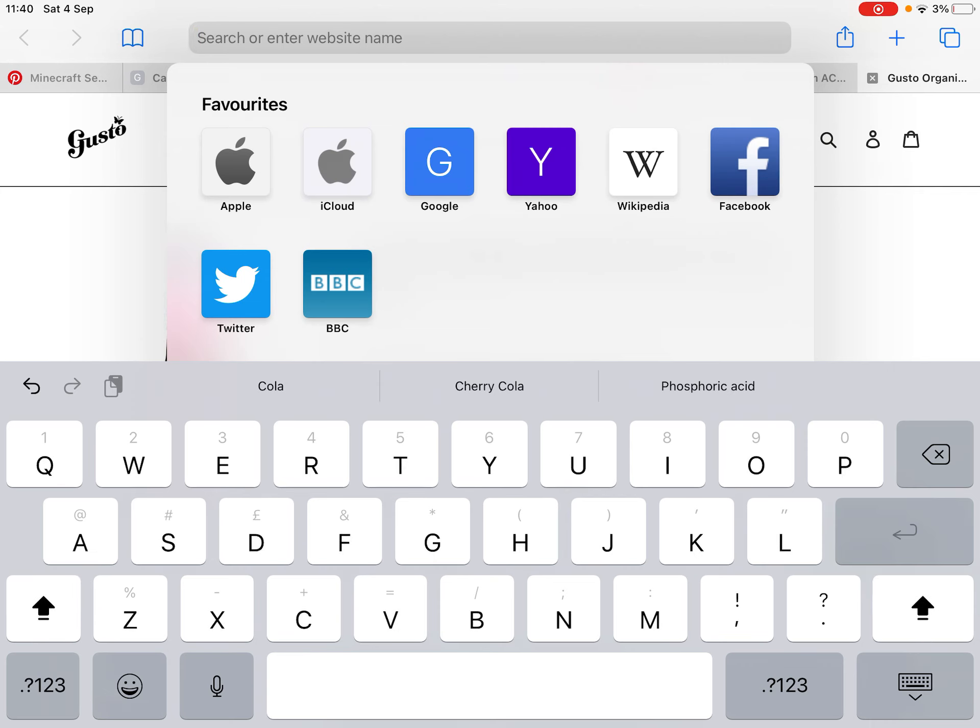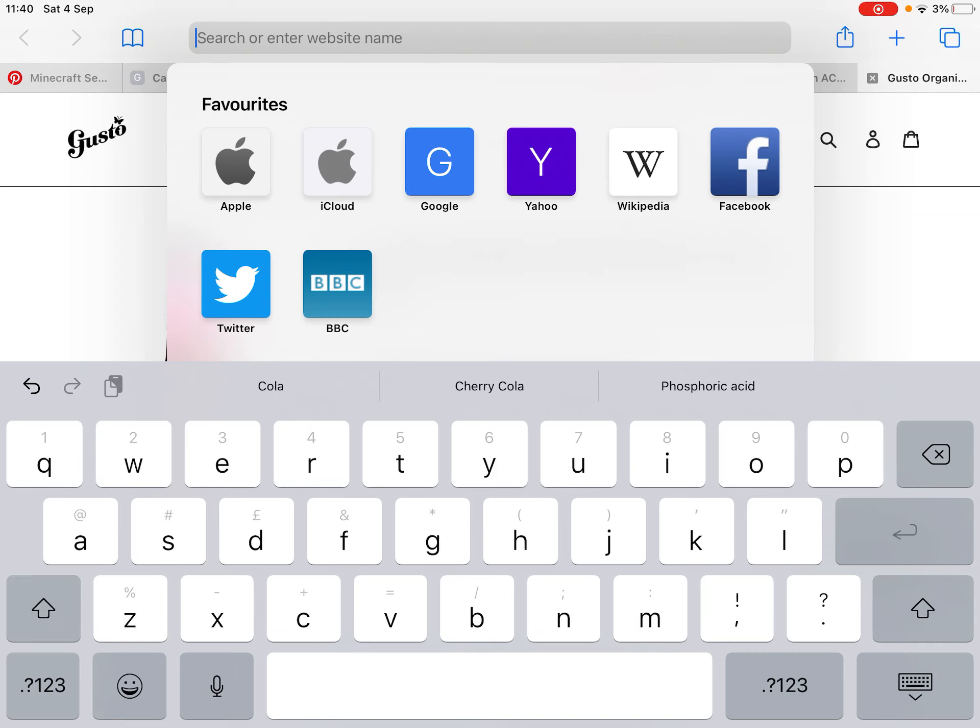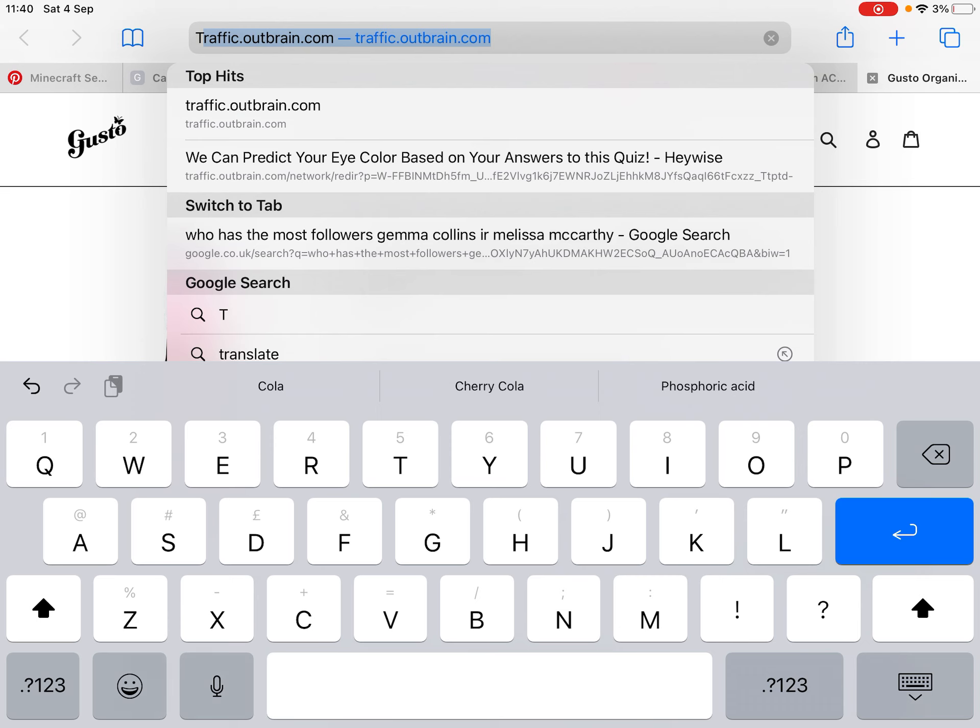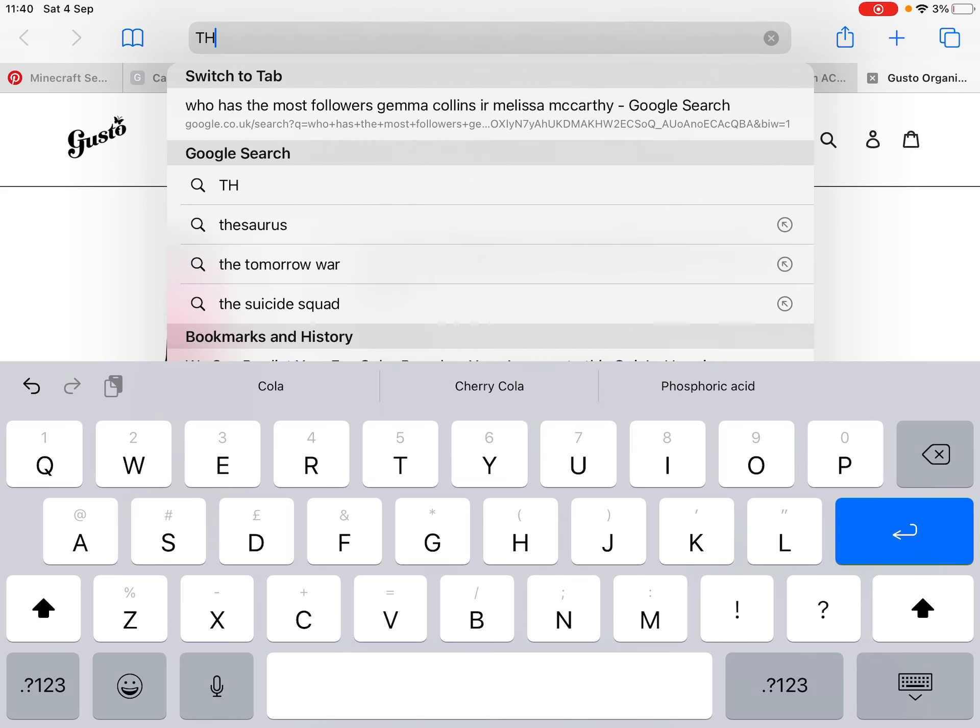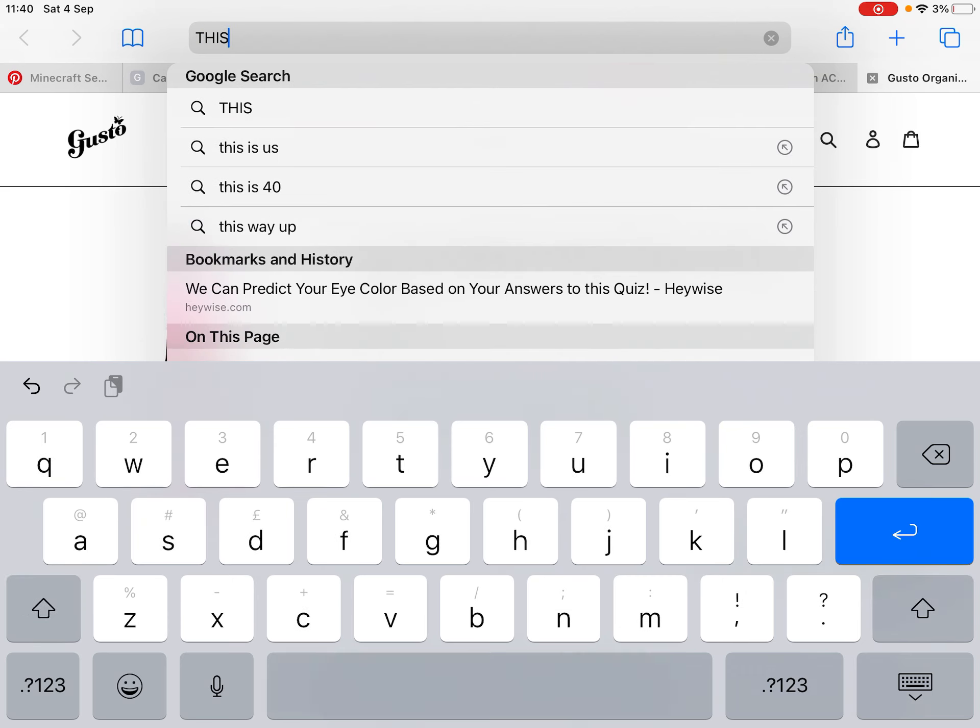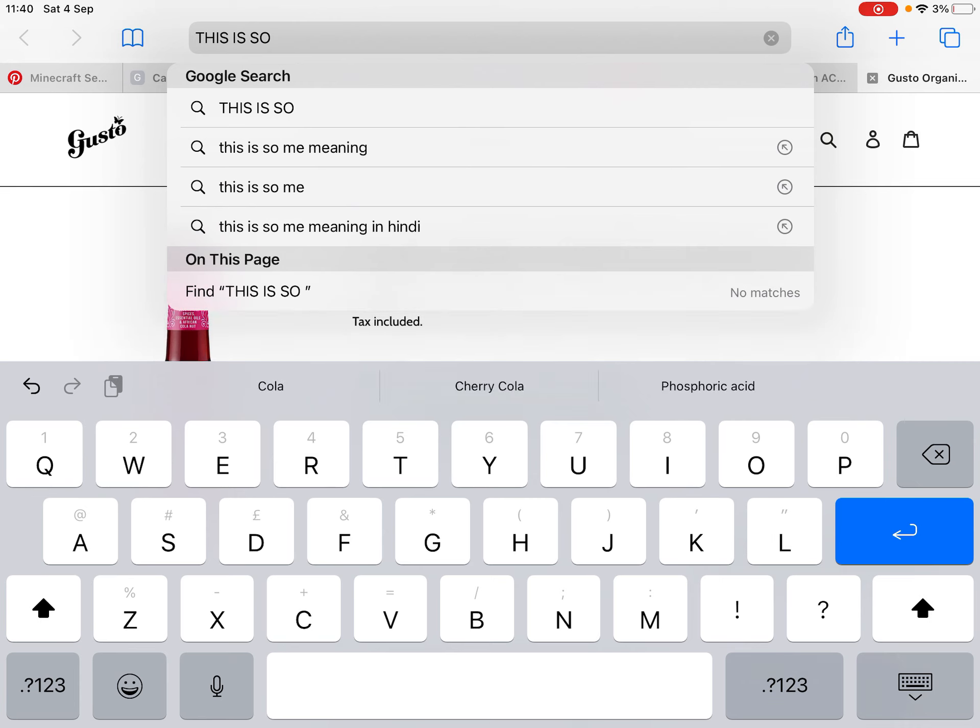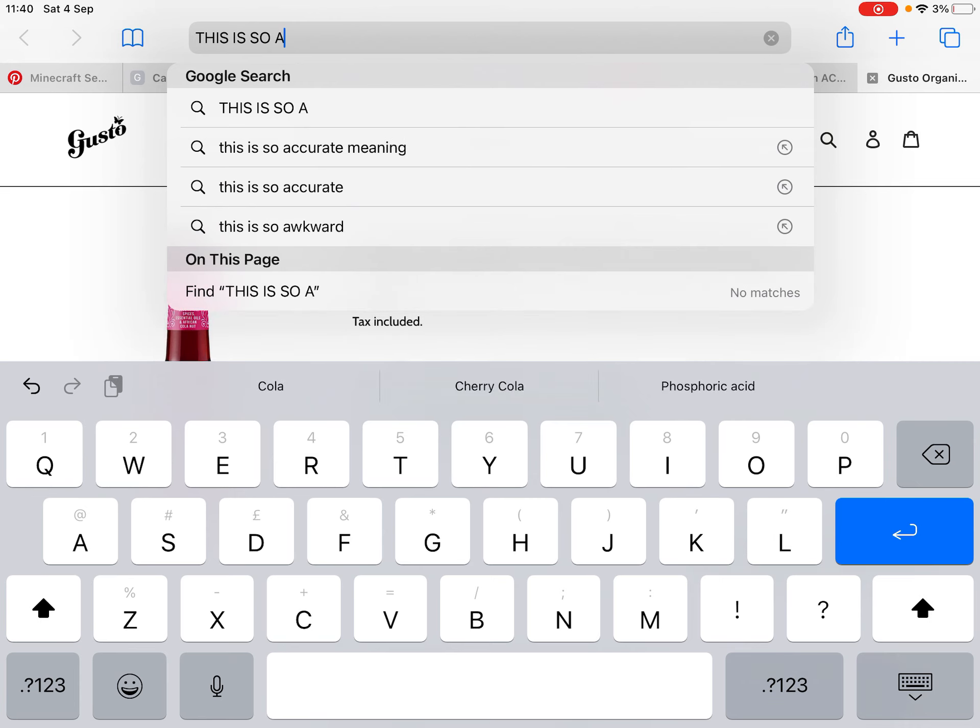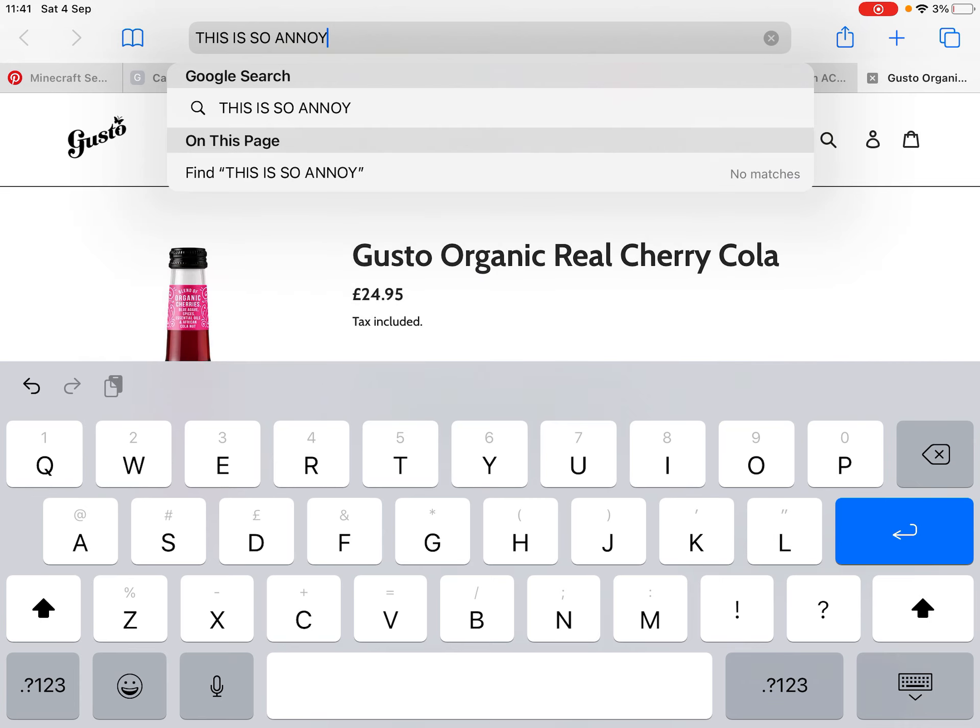So if you want to type in something... this is so annoying.